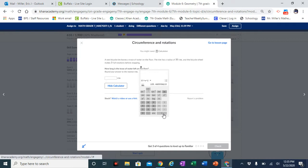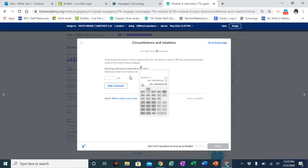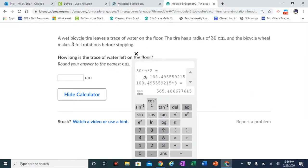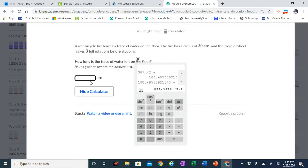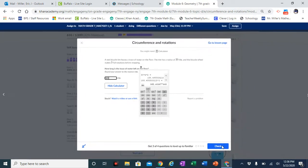That result needs to get multiplied by three full rotations. The answer is 565.48, and since they want us to round to the nearest centimeter, 565 centimeters is the correct answer.